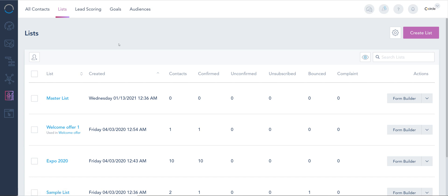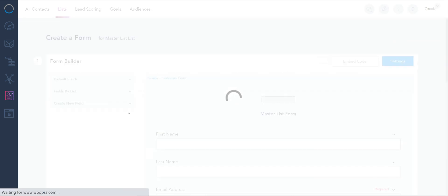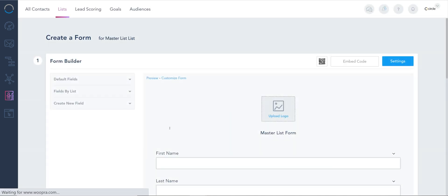In VBOUT we do things quite differently from other systems in the sense that every time you create a list, we associate a form with that list so it's automatically created on the go. Now once you've created that list, you can go inside the form builder to customize all the different fields. I did cover this in a previous session where I've added all the default fields that I'd like to capture.